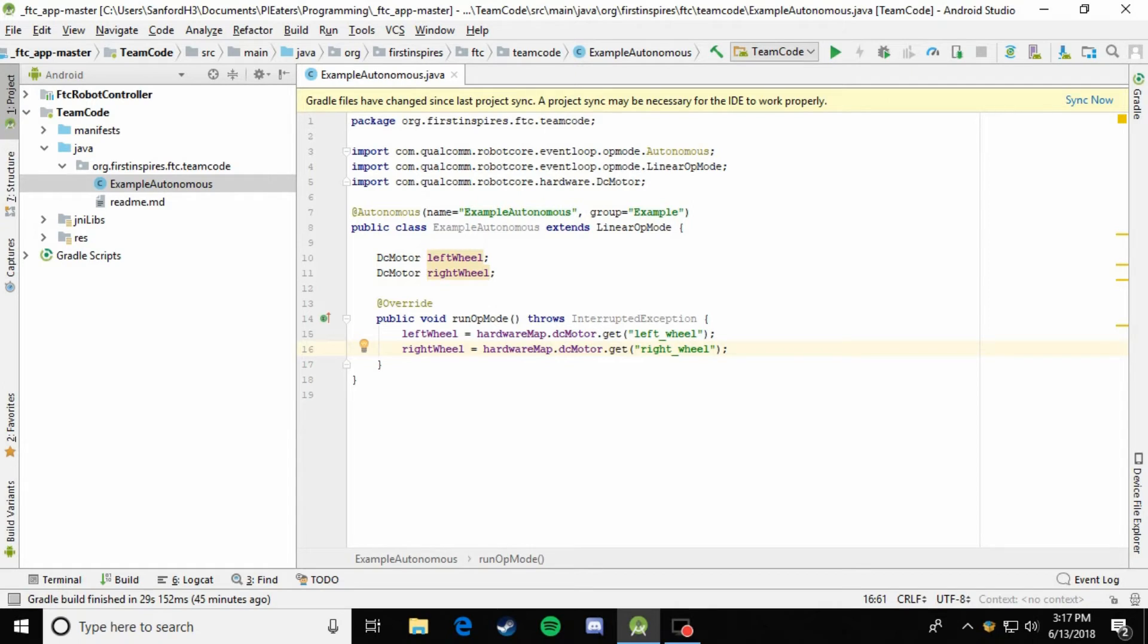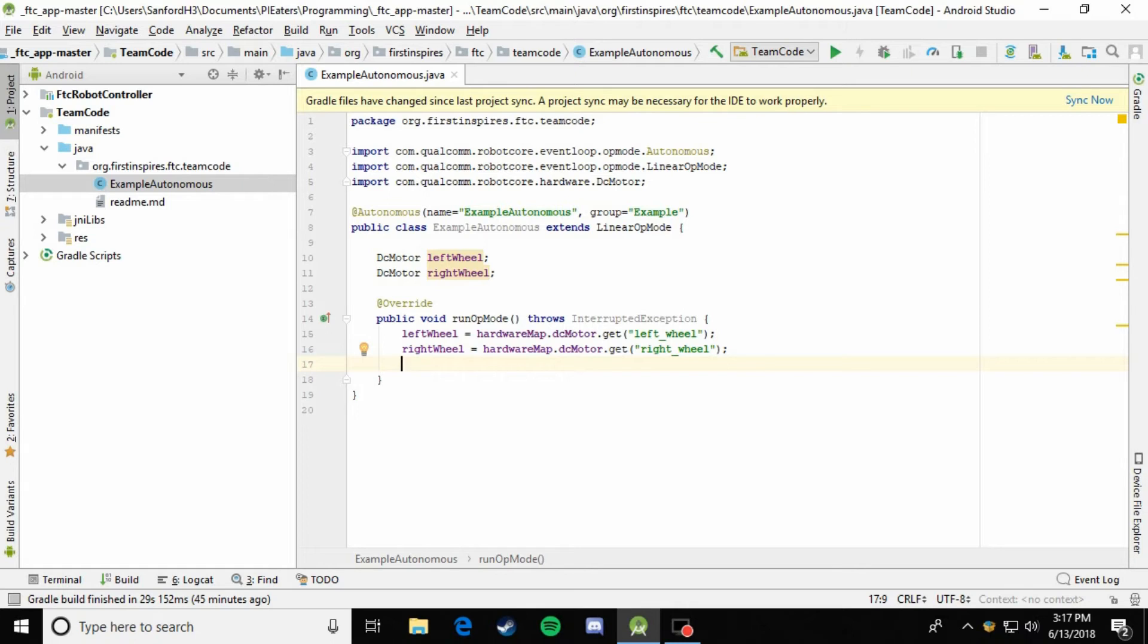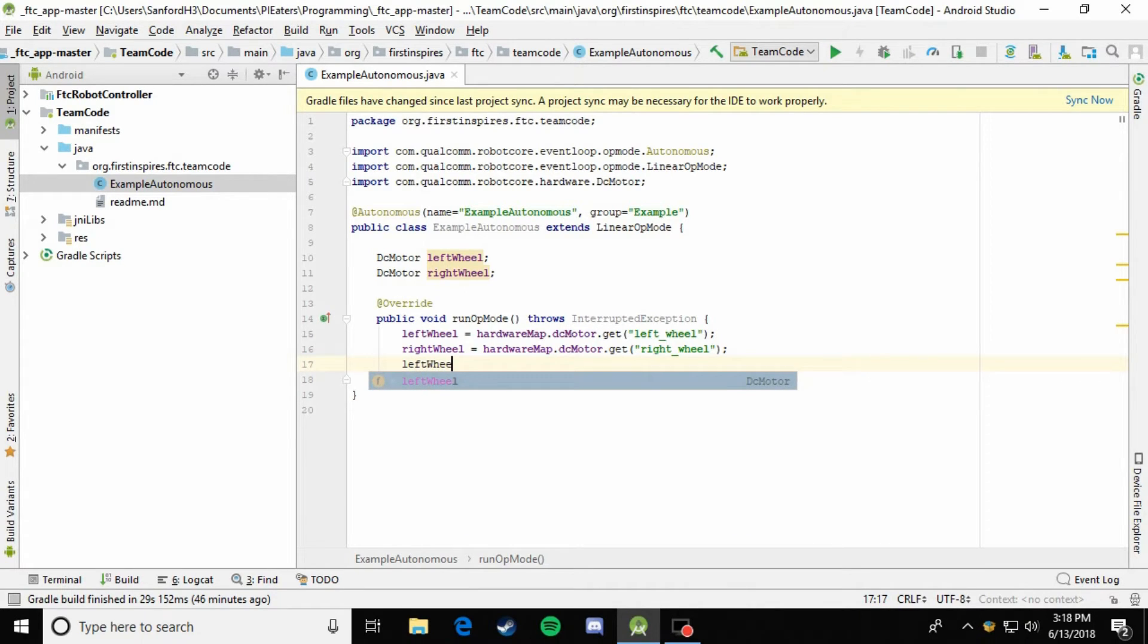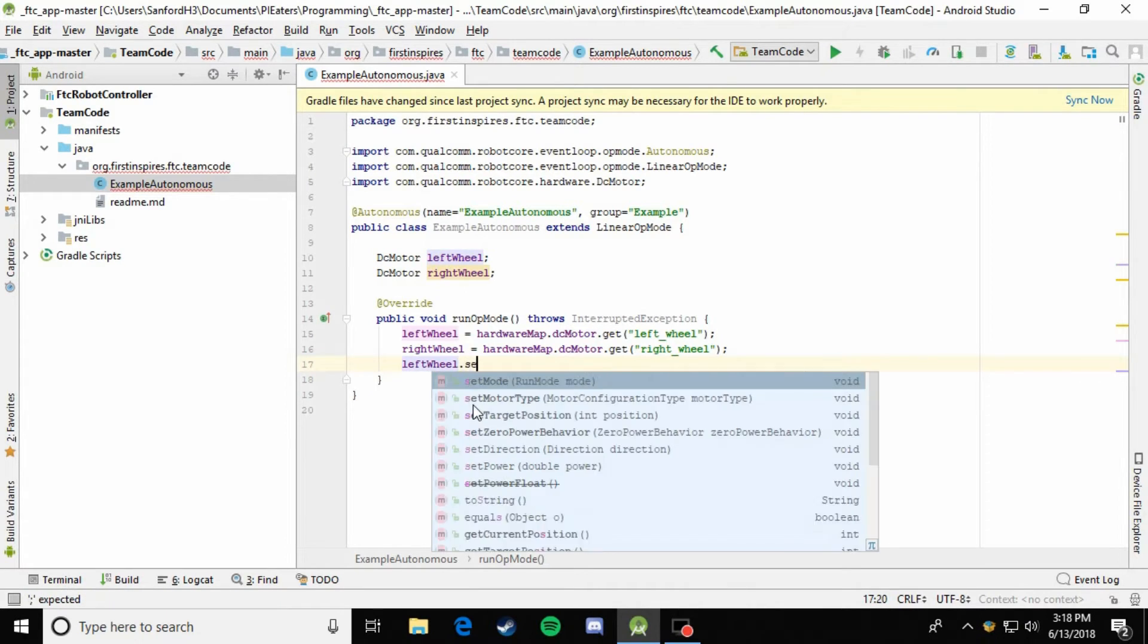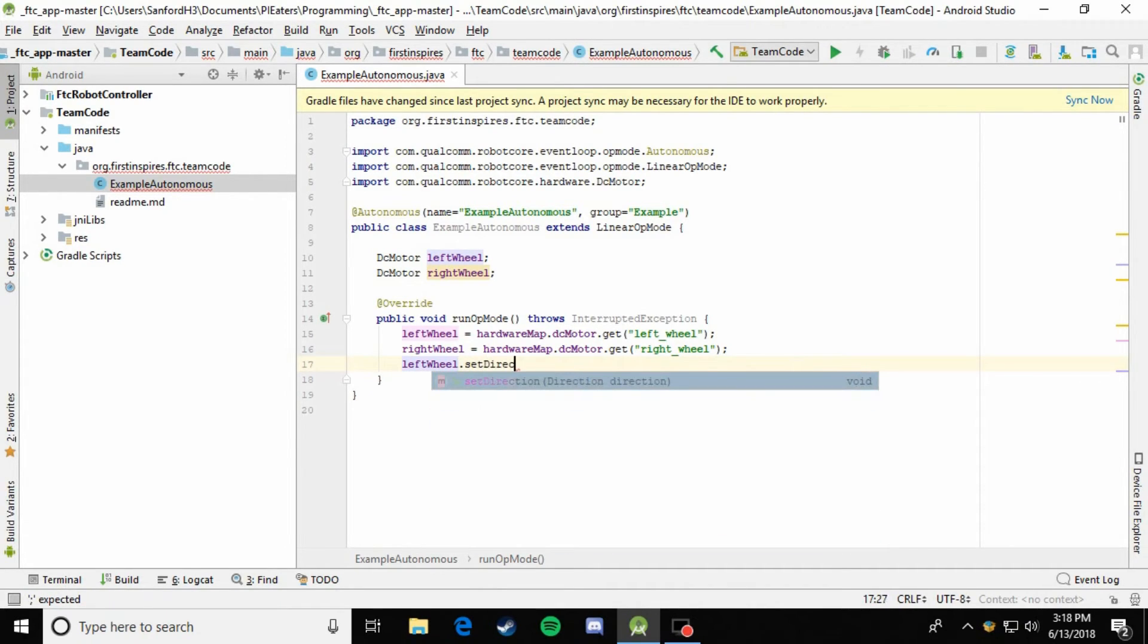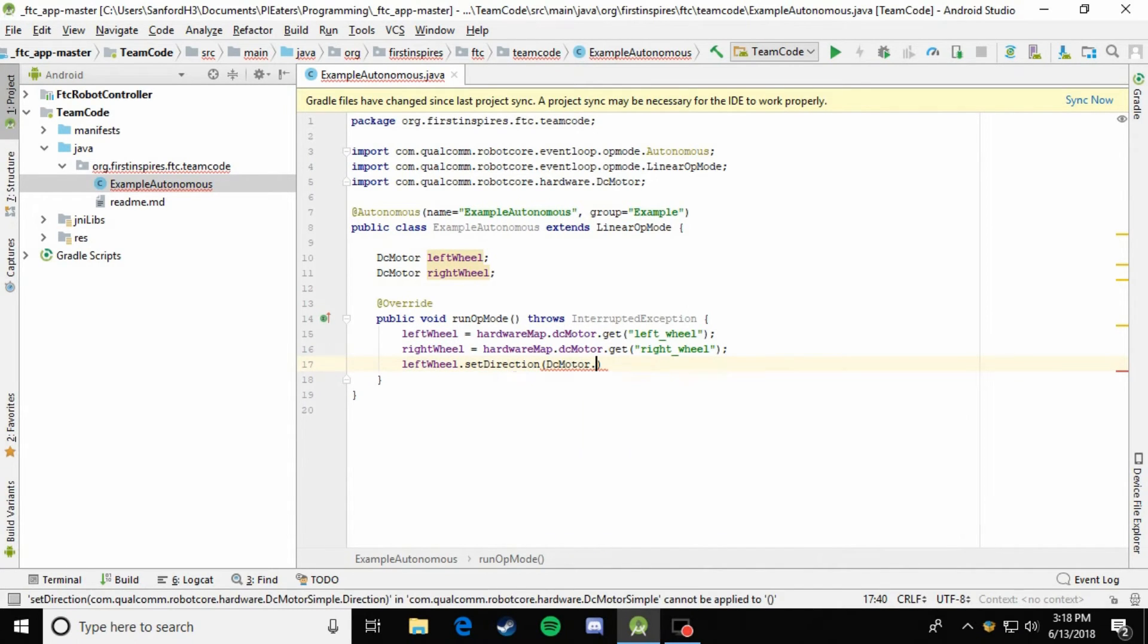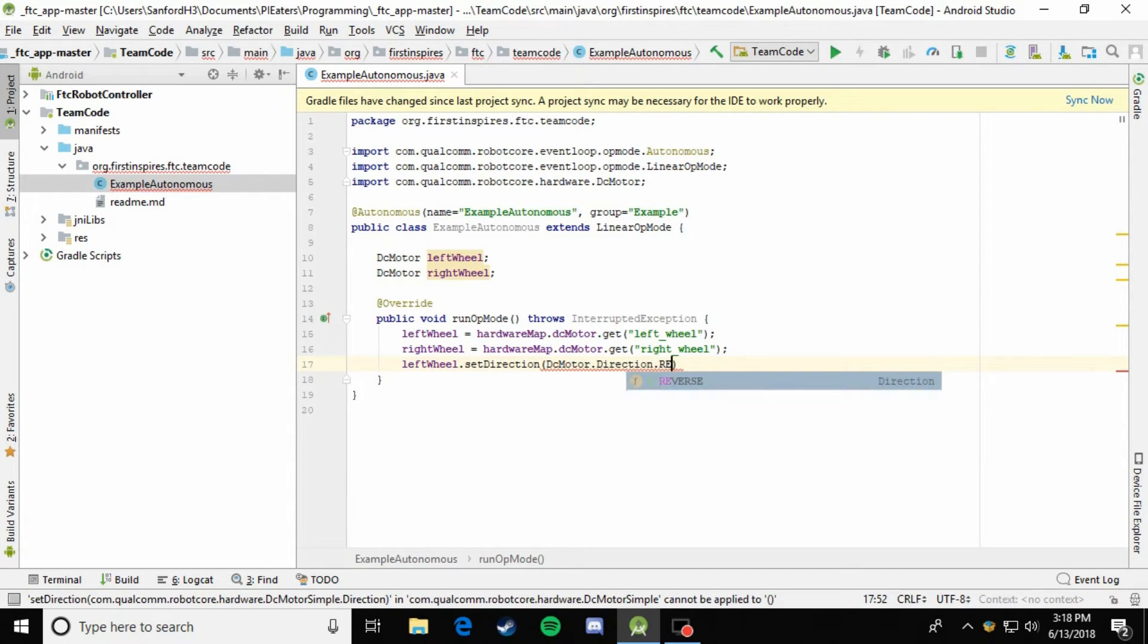So next you just got to make sure that when you apply power of one to both of the wheels, it makes the robot go forward. Remember most of the tank drives, you just have to reverse one of the motors since one of them is on the left side and one of them is on the right side. One of them must be reversed to make the robot go forward. Yours doesn't have to look like this, just use whatever worked in teleop and put it right in here. But the most common usage is just reversing one of the wheels. So we'll just say leftWheel.setDirection, DCMotor.Direction.REVERSE.